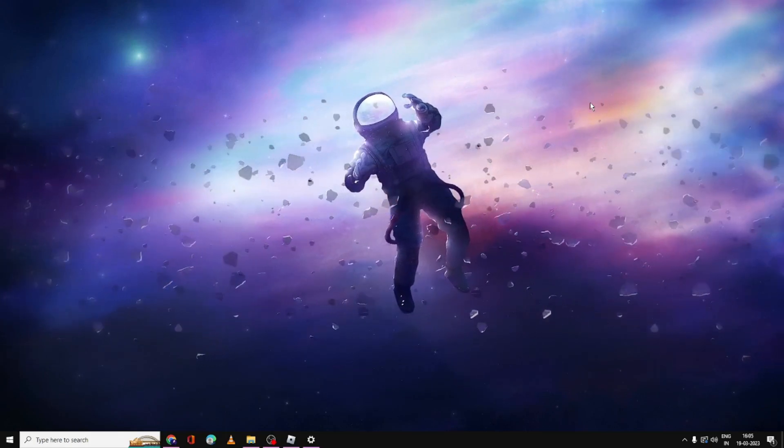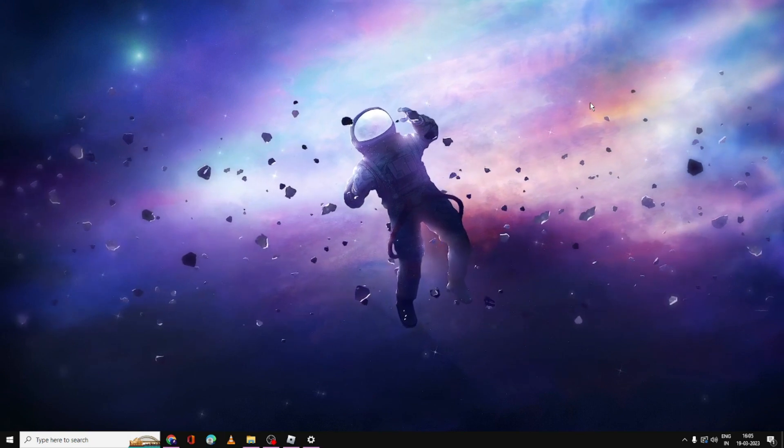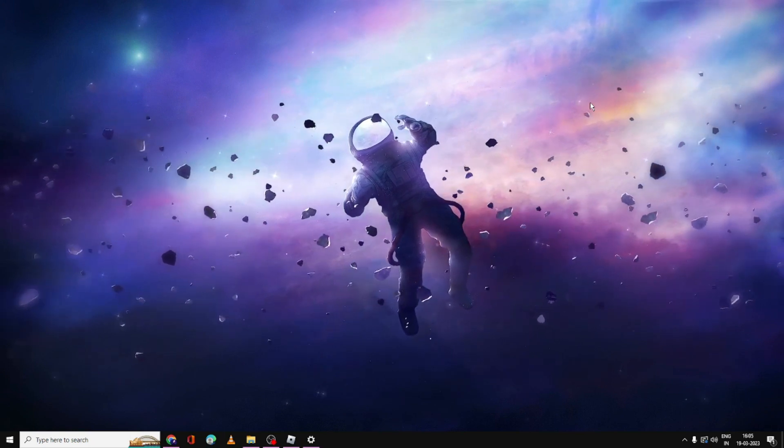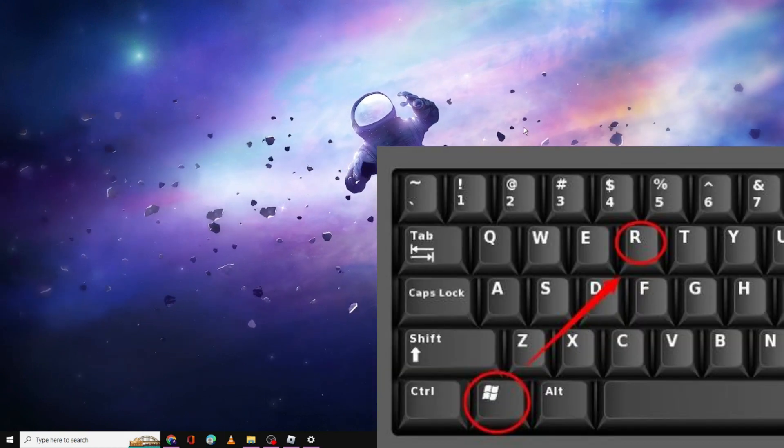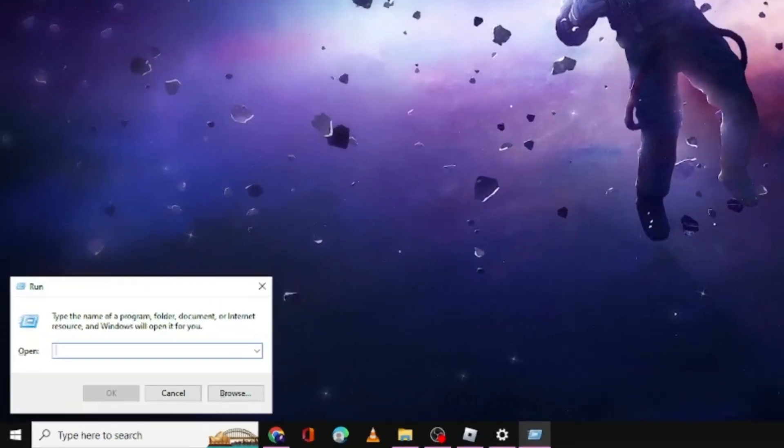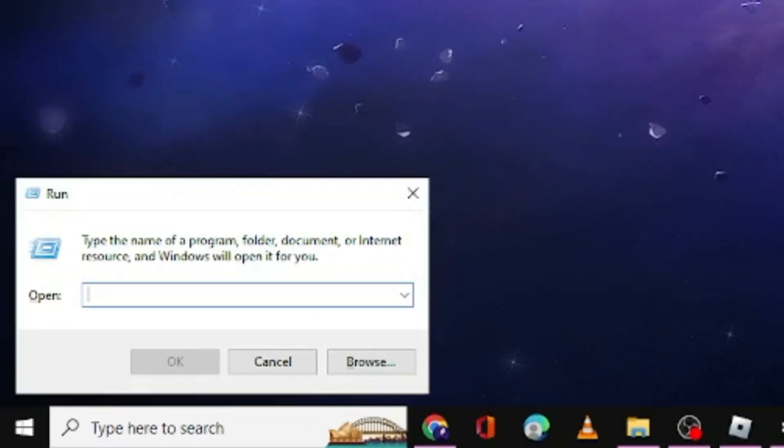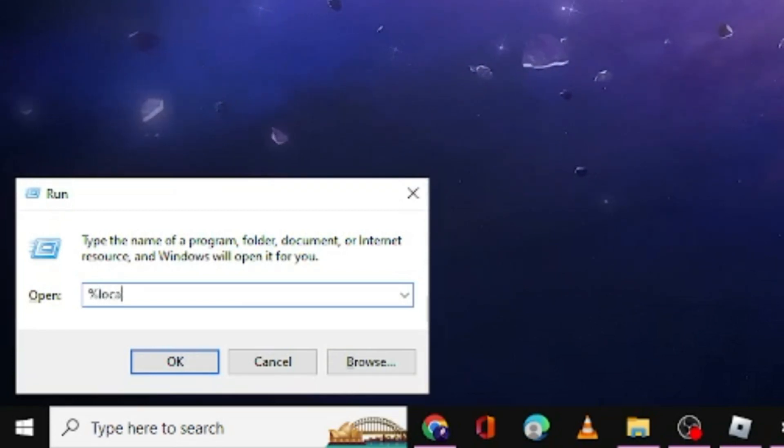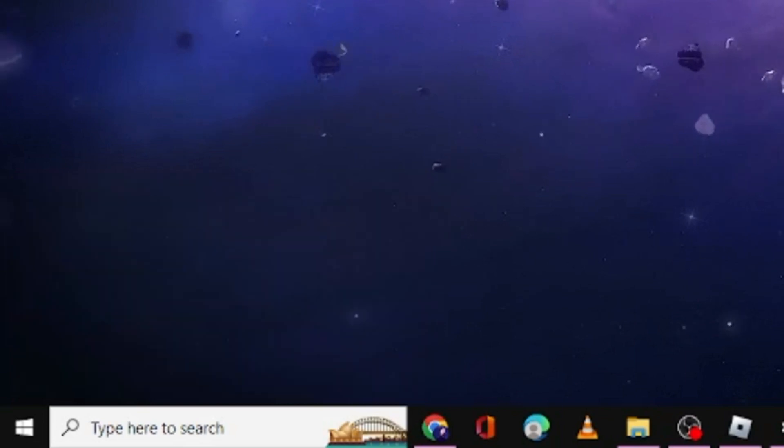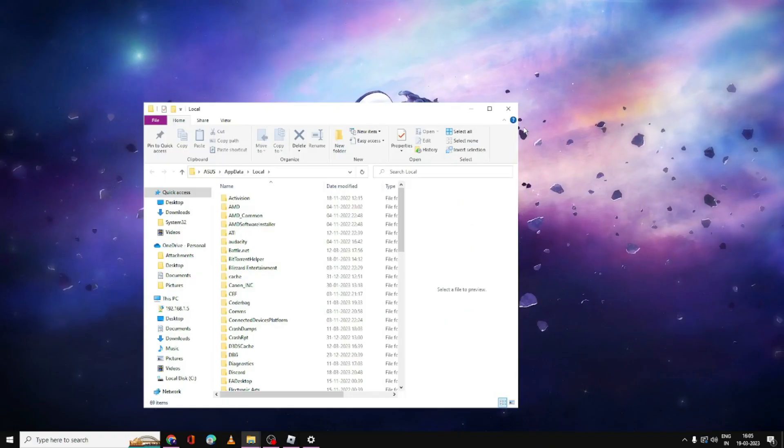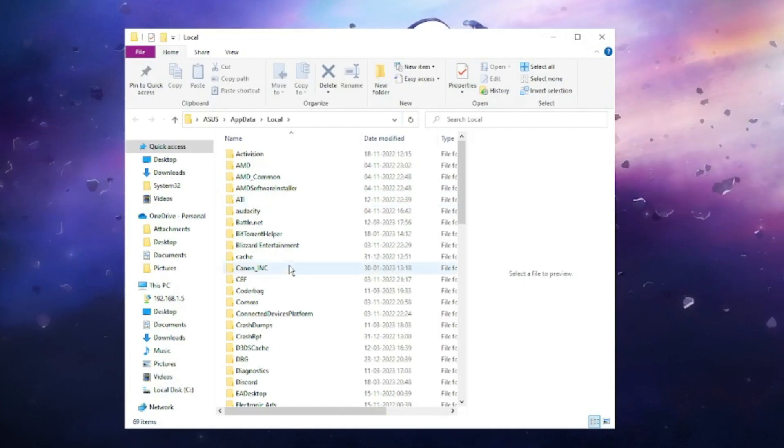We will start with the first method: deleting the texture of the game. On your keyboard, press the Windows and R key. The Run box will come up at the left hand corner. Here you have to type percent local app data percent, then hit Enter. The local folder will open.